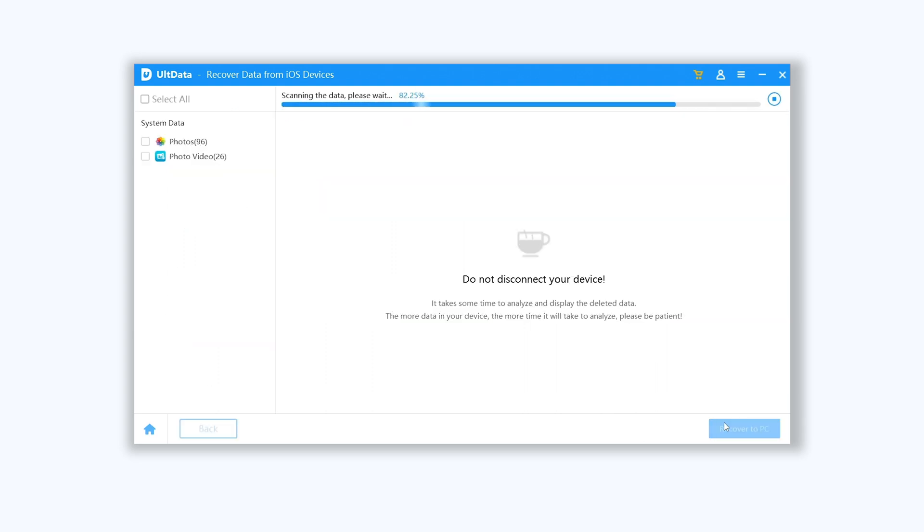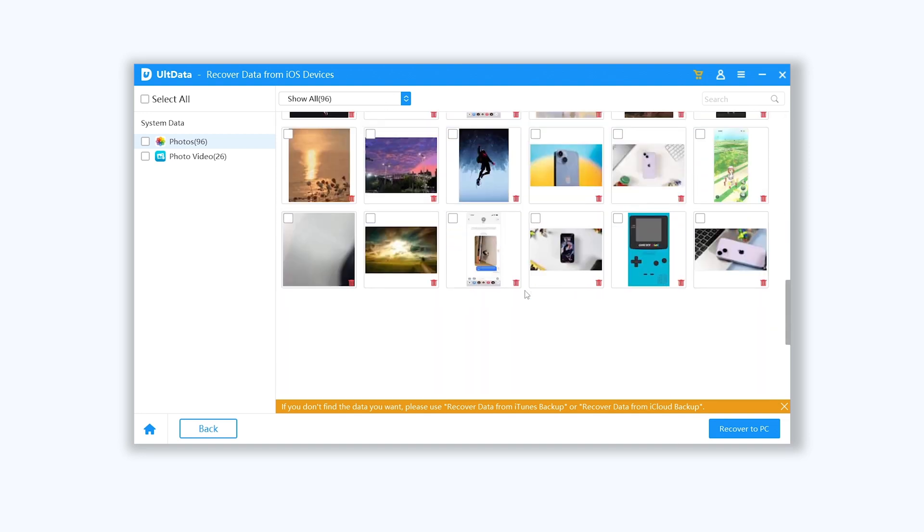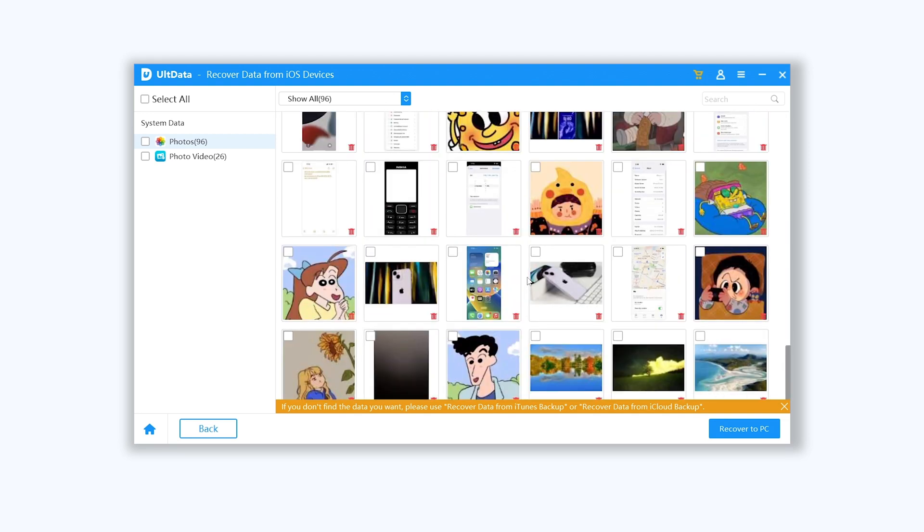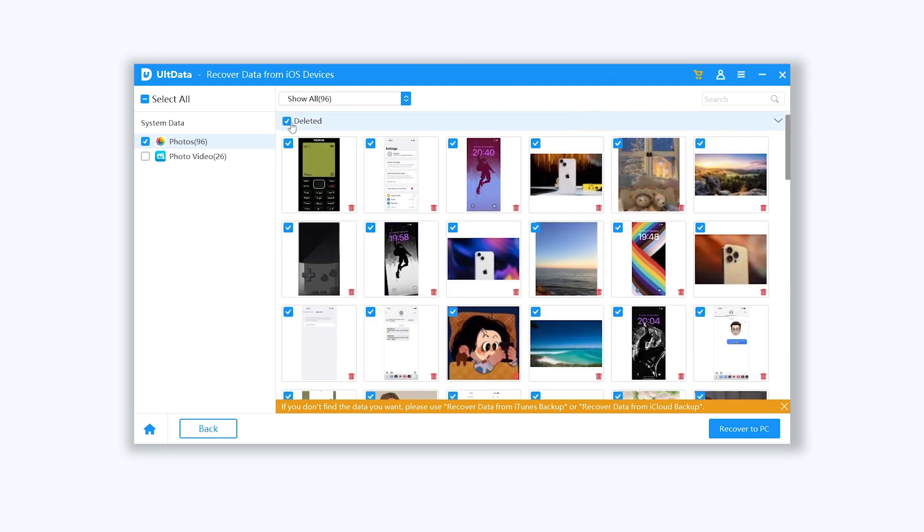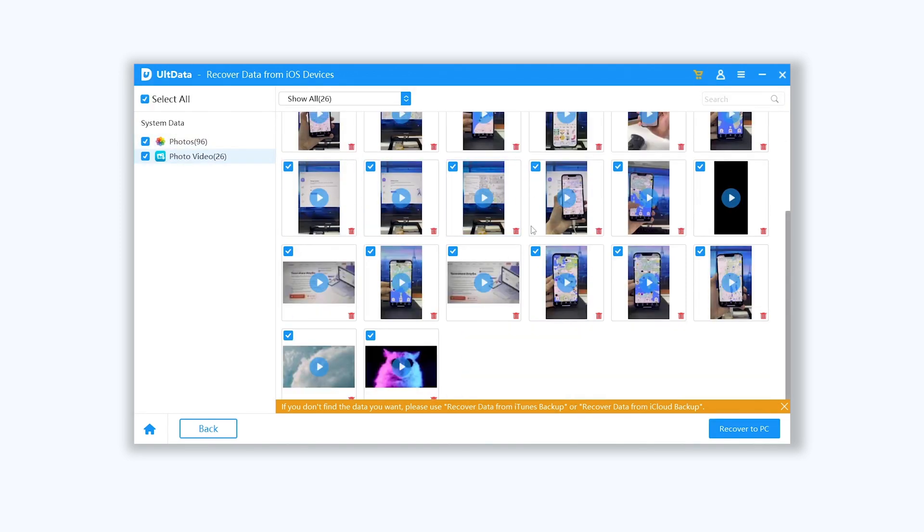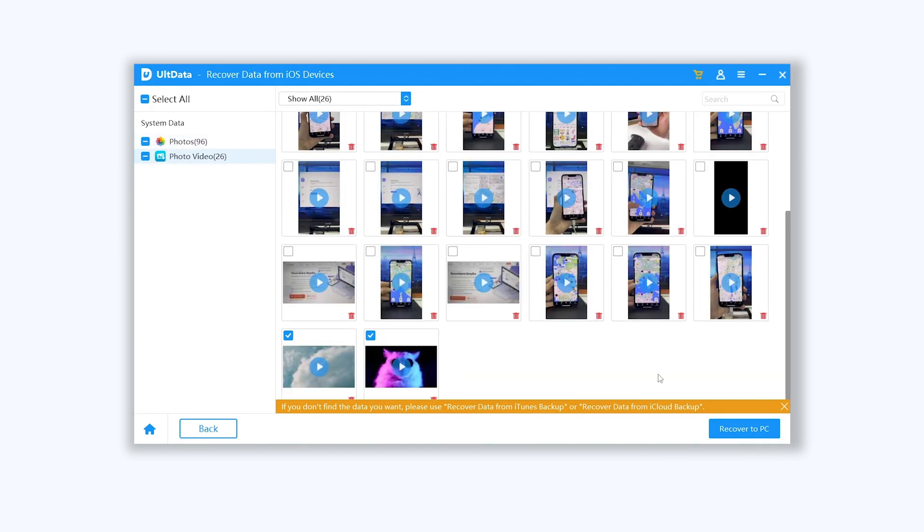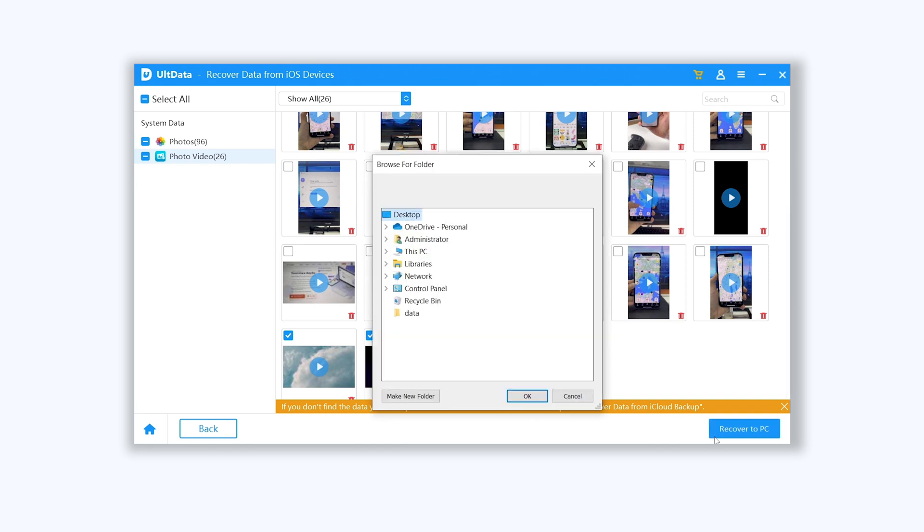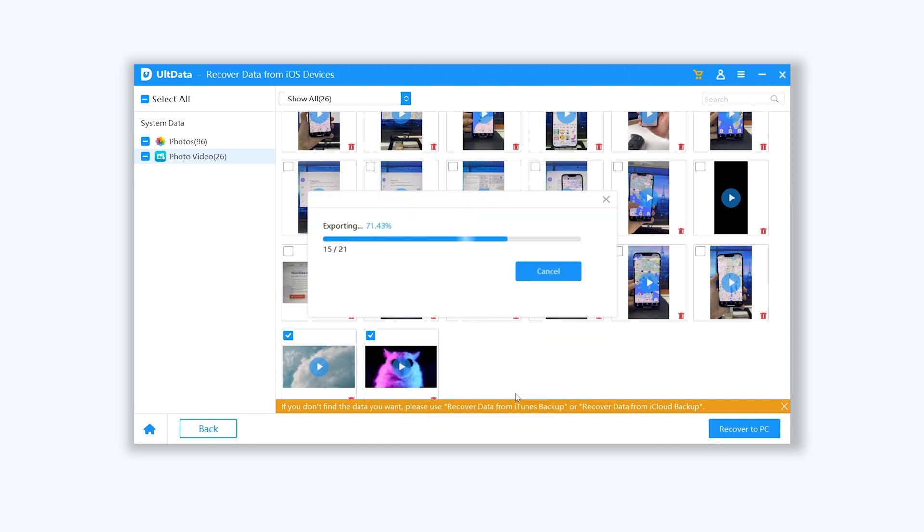Ultdata will begin to find your lost photos and videos. Now you can see there are a lot of photos and videos showing in Ultdata. Click the deleted option here, Ultdata will only show those data that are deleted. Let's export them to your computer first. Click recover to PC option and choose a folder, click ok.